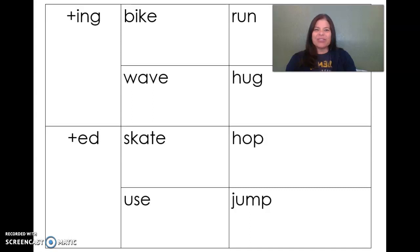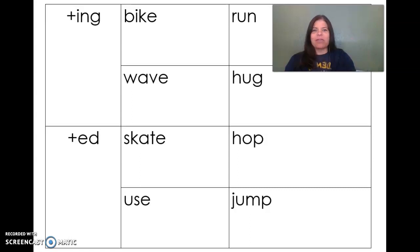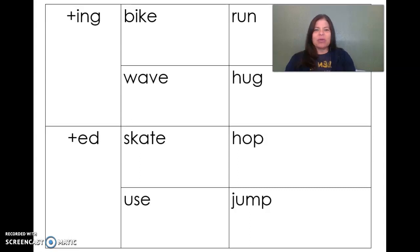Hi first graders! Welcome to Lesson 26 Spelling. You'll notice that there isn't a new sound spelling card up on the wall because this week you don't have a new spelling to learn. You have a way to change words. That's what we're going to be practicing this week. So this week we're going to be talking about something called inflectional endings.